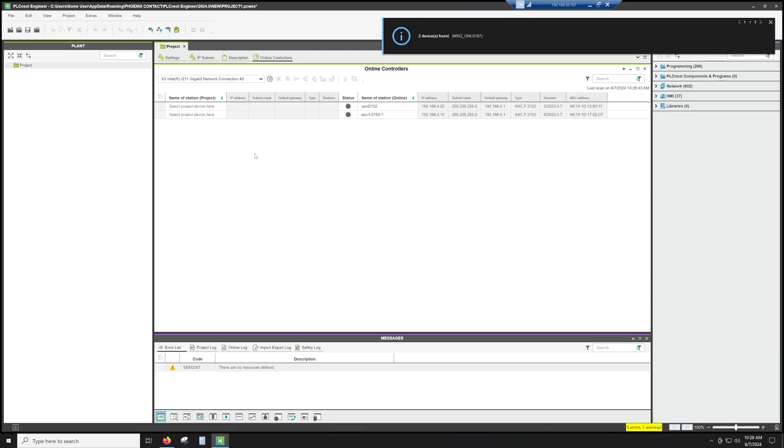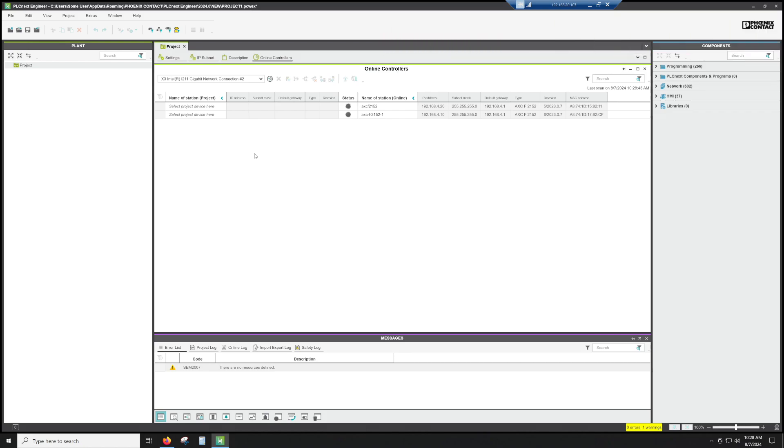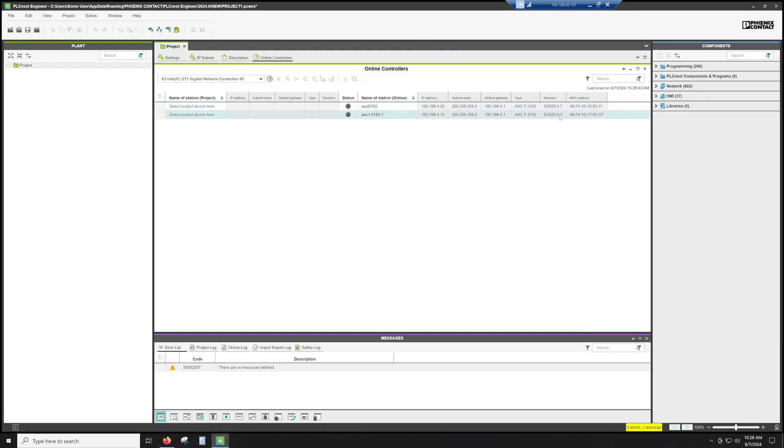So if you'll notice, we found two. We have one that's on 4.20, which is the one we want, and we have one on 4.10. What's kind of nice is it will show you the revisions, what firmware, what your MAC address is.